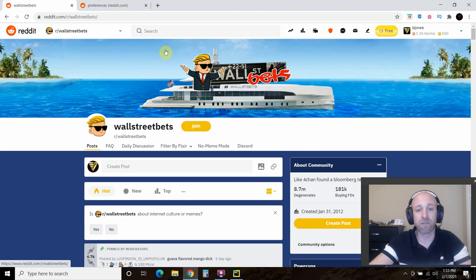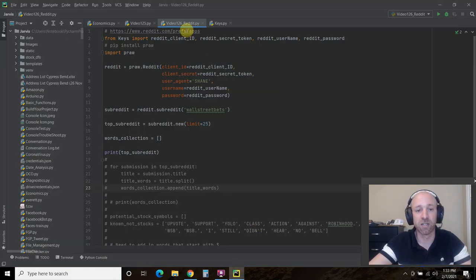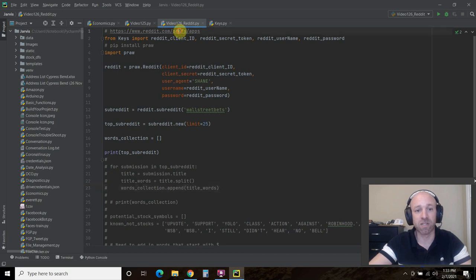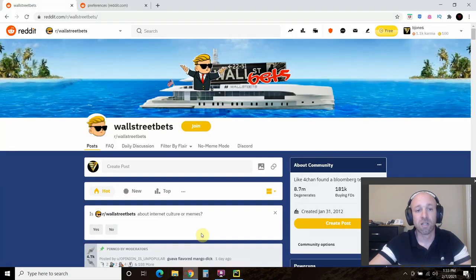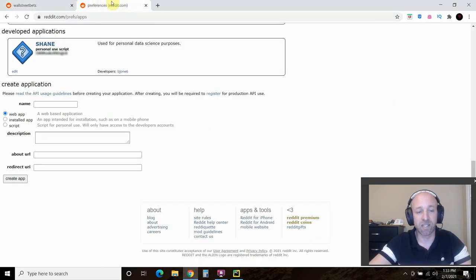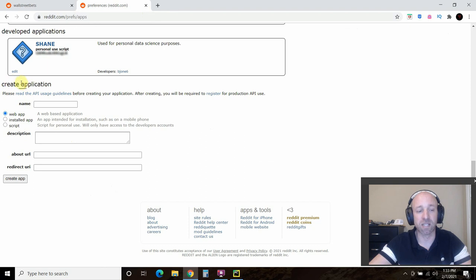So to do this, first you'll need to go here to Reddit, Preferences, P-R-E-F-S, apps, and I'll leave a link to this in the description. You'll be taken to this page. And then all the way down at the bottom it says create a new app. So click that and it'll open this screen. I already have one called Shane.